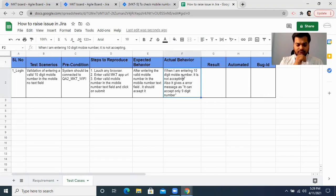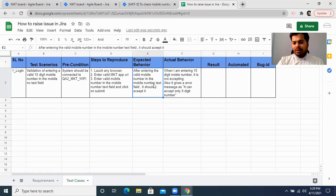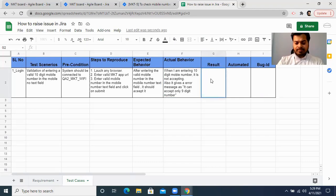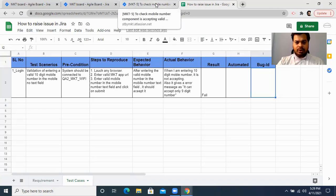You have the scenario, you have the requirement, and you have the application. You read your test scenario, execute it in the application, note the expected behavior, and based on your testing write the actual behavior. Then you update the result in your test case template — you mark it as 'failed.' Whenever your test cases fail, you raise a bug ID, and to do that you need to go to your project management tool.